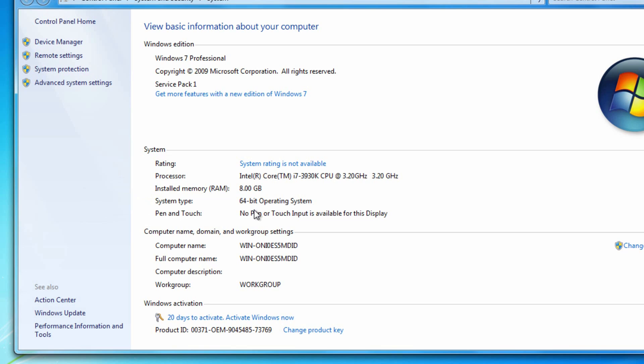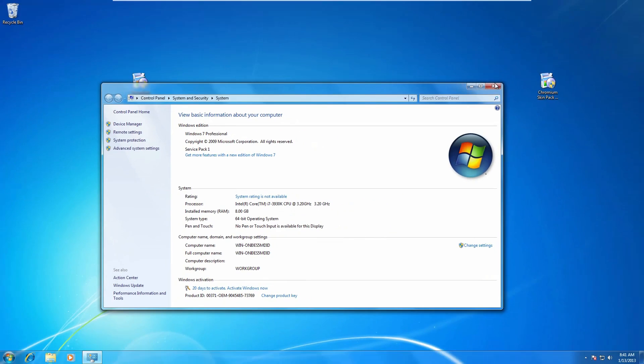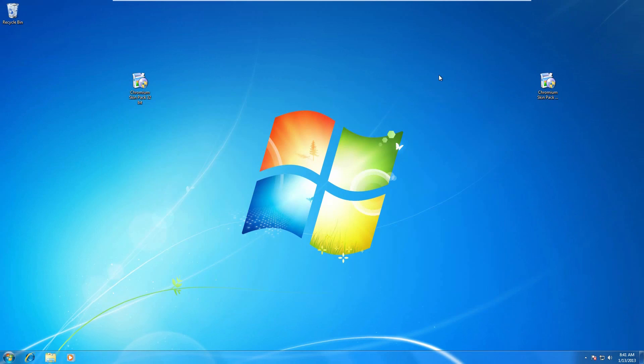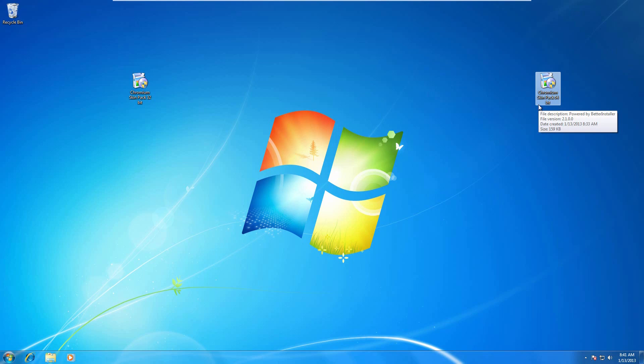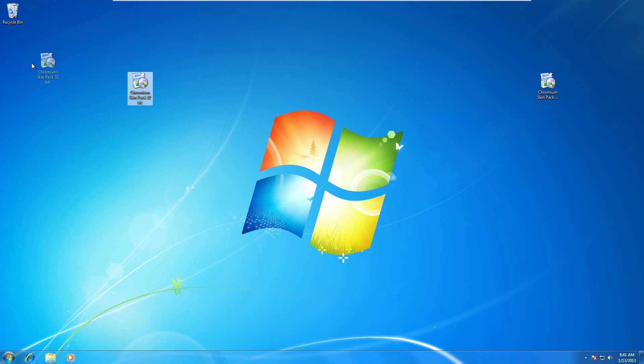If it says 64-bit, go below and download the one that says 64-bit download. If yours says 32-bit, then go below and download the one that says 32-bit download. I have them both right here on the desktop. This is the 32-bit one, this is the 64-bit one. The process is the same for both of them.